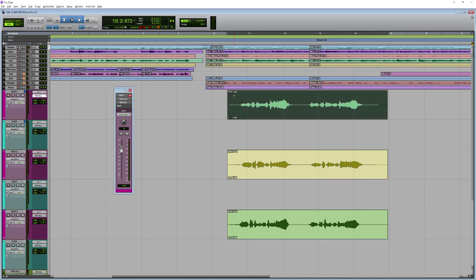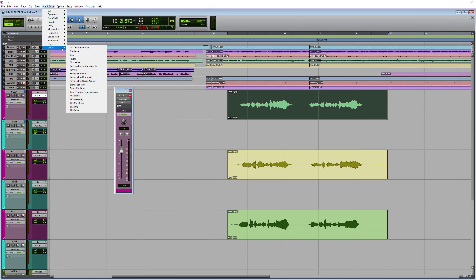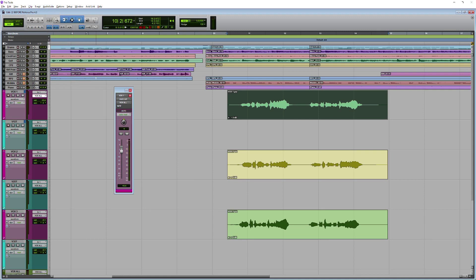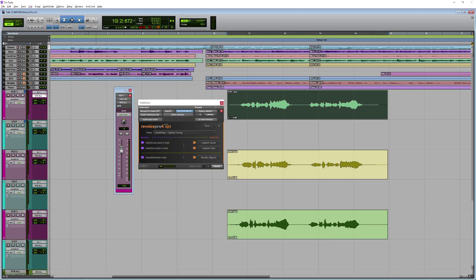So the first thing I need to do is select my Vox One vocal track and go up to the Audio Suite menu, because everything I'm doing is a rendered process, and they are all under Other. I'm going to select Revoice Pro Quick APT, and then we've got the little plugin window here, and it really is very easy to use.